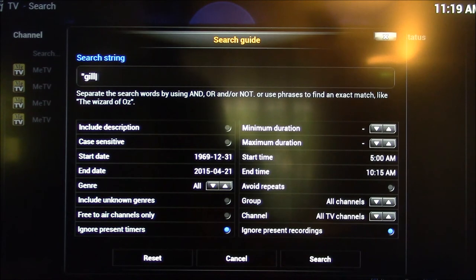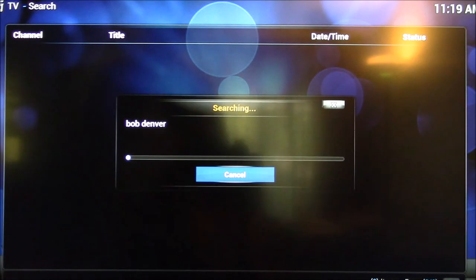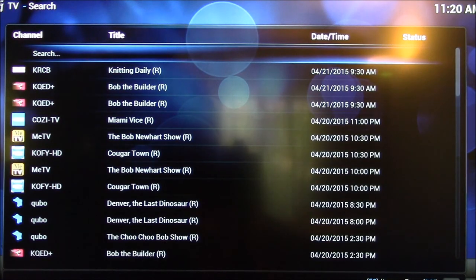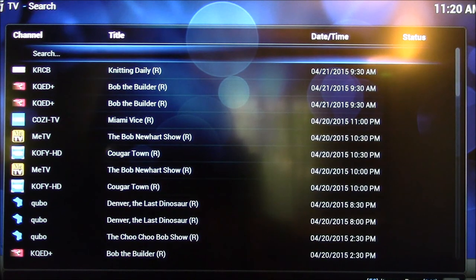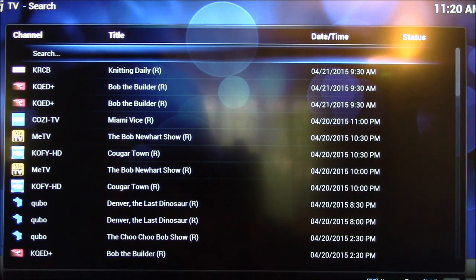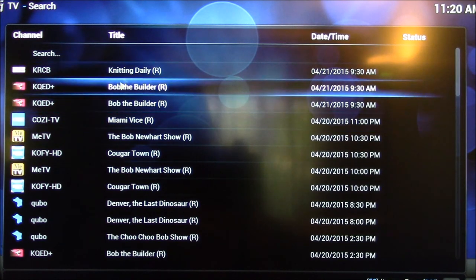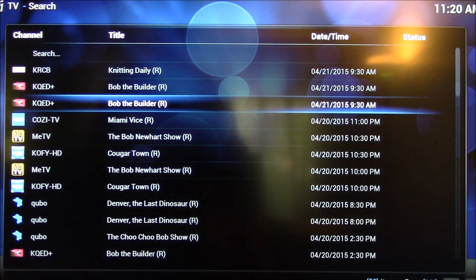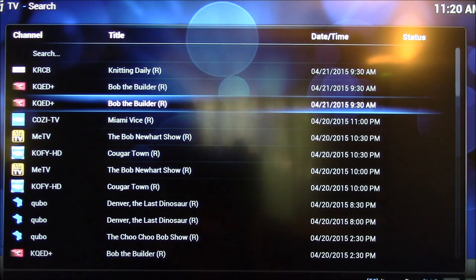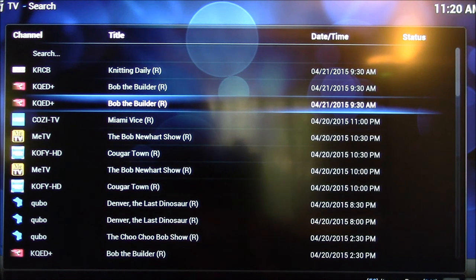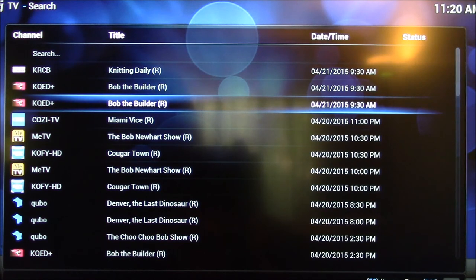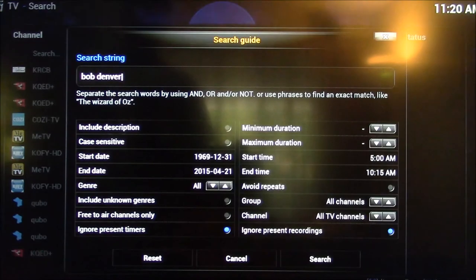If I type in, for instance, I want to do Bob Denver, search, you can see a lot more clicking and typing involved. And you'll notice this search result is giving me everything that includes the word Bob, Bob Newhart, Bob the Builder, Denver, The Last Dinosaur. These shows probably that don't have Bob in the title might have Bob or Denver in the description.